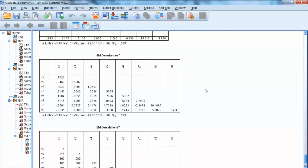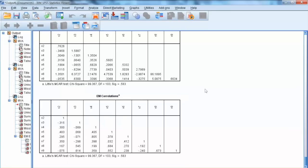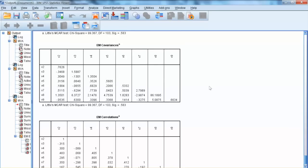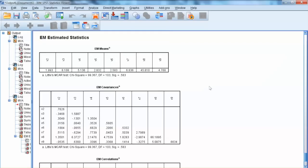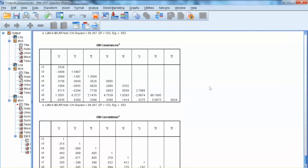In this example, the MCAR test is non-significant, indicating the randomness of missing values. In this case, we decide not to delete V2, and we will proceed to the imputation process.